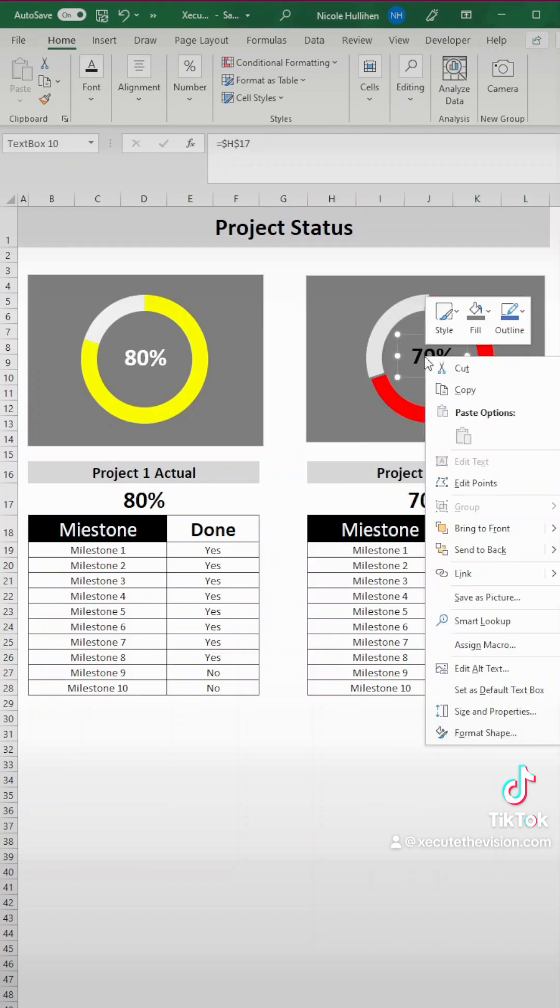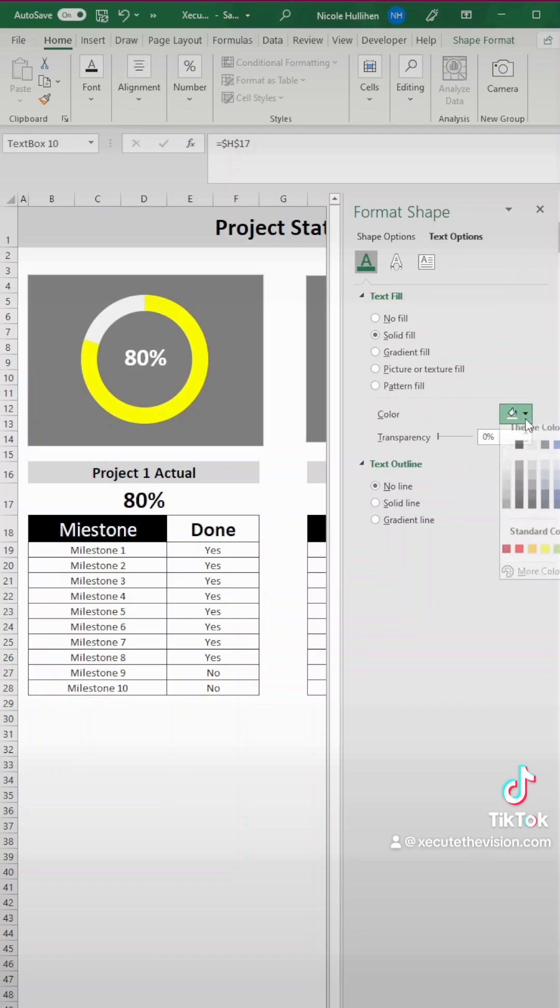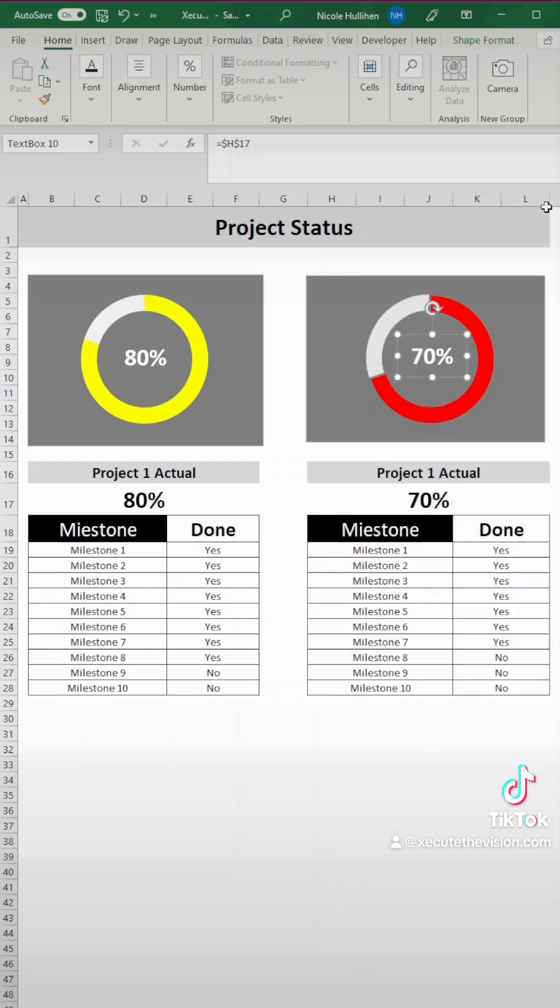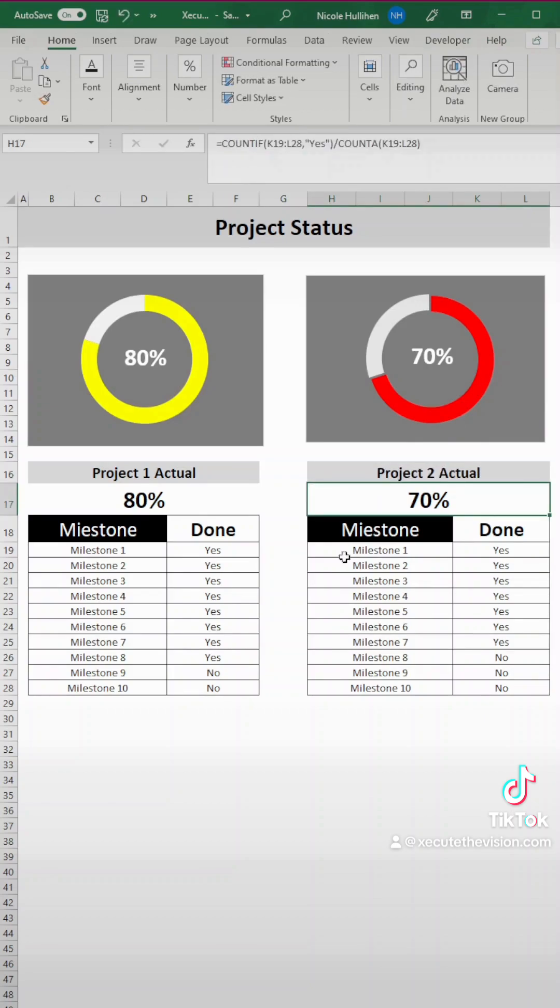And now let's right click again to format because we'd like this to be white. So you can see that you've got a text options here. It's got a solid fill. Just click on white. This is looking great. Let's change this to project two actual, and you can repeat this as needed, but there's our dashboard.